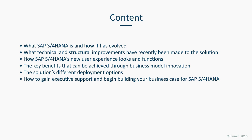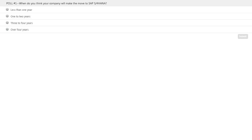Thanks very much, Lorraine. We have a couple of poll questions for our audience. First: when do you think your company will make the move to SAP S4HANA? Would it be less than one year, one to two years, three to four years, or over four years? Please share your experiences with your colleagues and we'll show the results in a few moments. Also, a reminder that we will be holding questions until the end of the presentation for our live Q&A — submit them at any time and we will answer as many as we can.